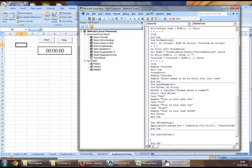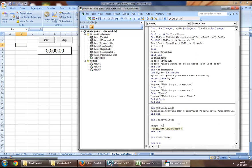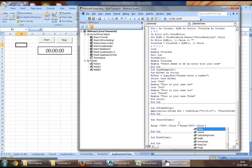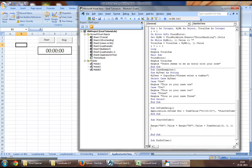Now in this procedure, we will increase the value of the timer, which is Range D4.Value equals Range D4.Value plus TimeSerial, which will be 0, 0, 1—meaning hours, minutes, and seconds.